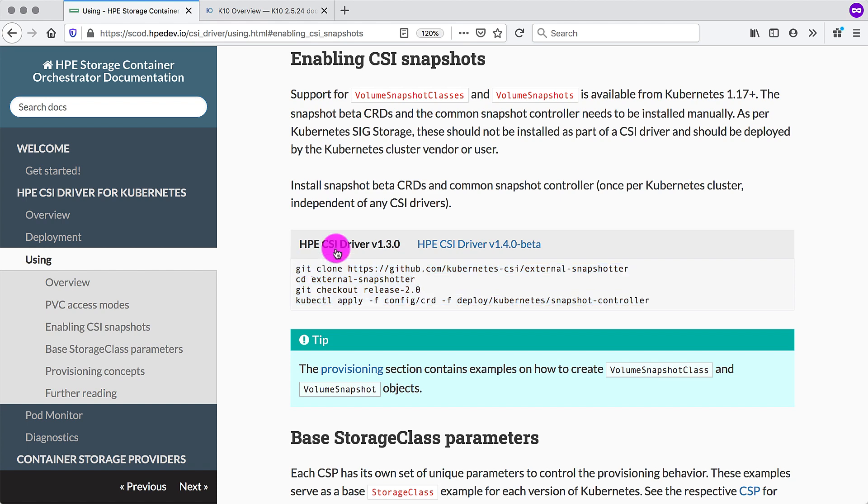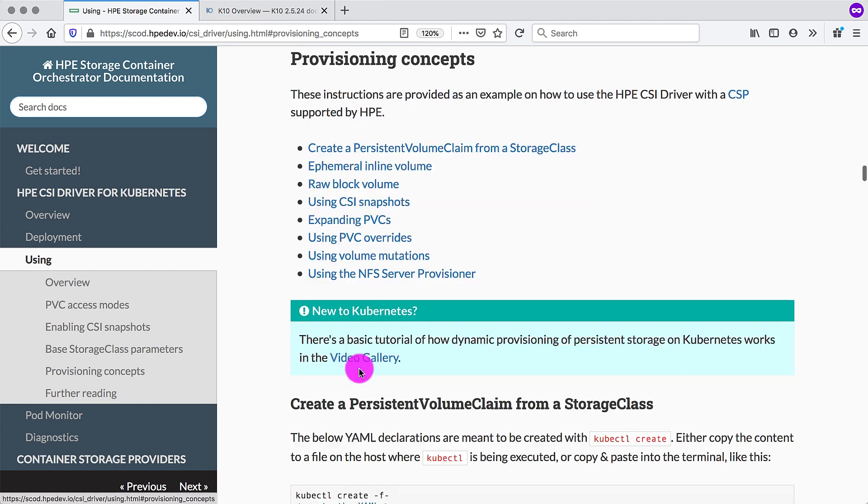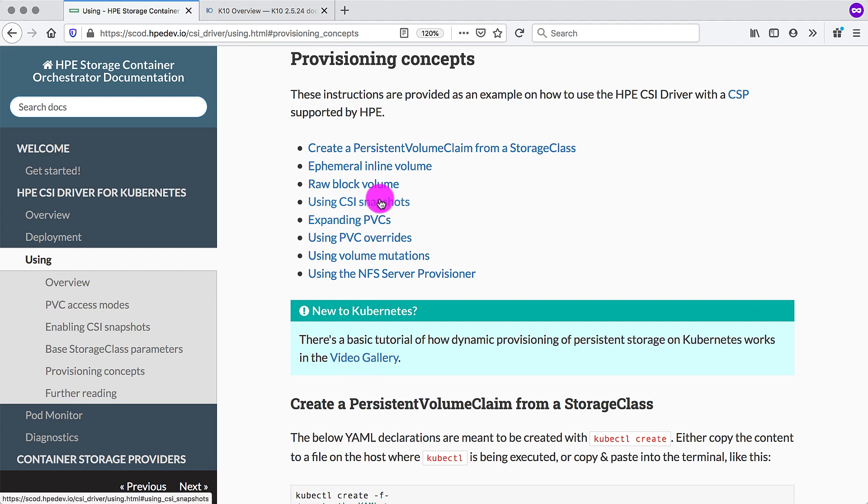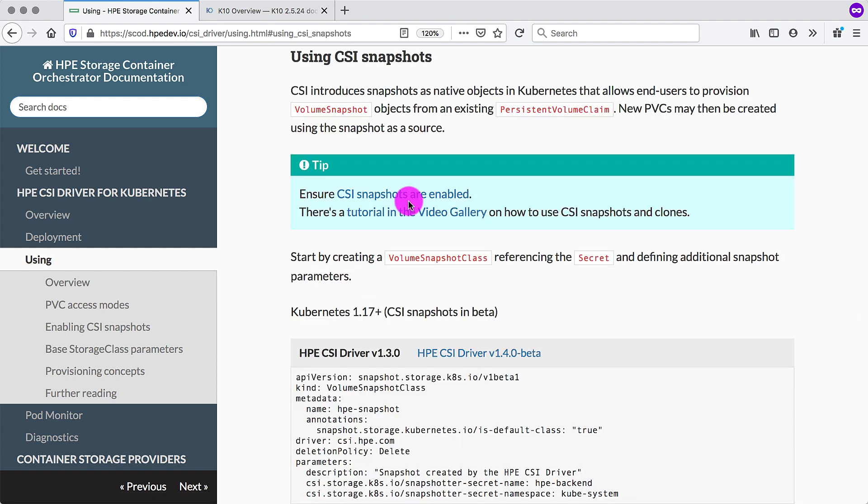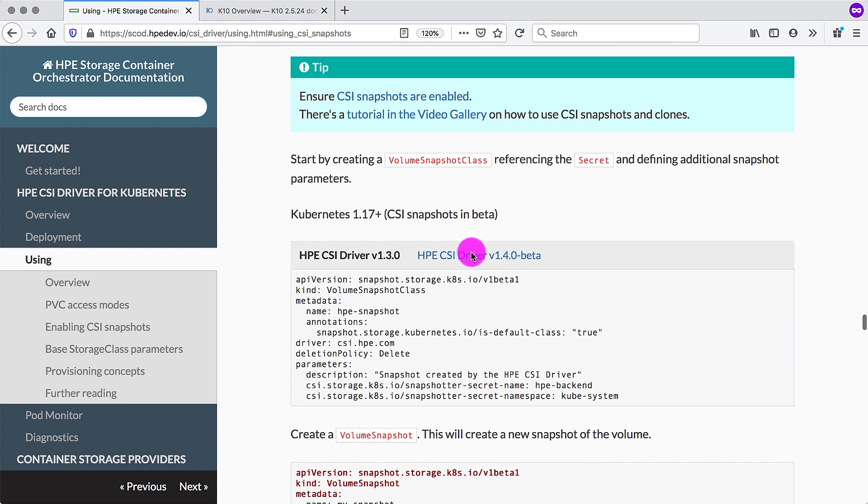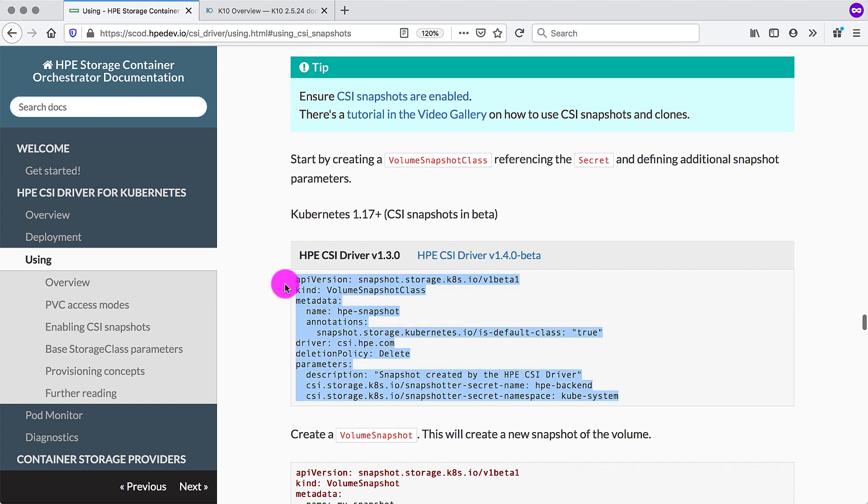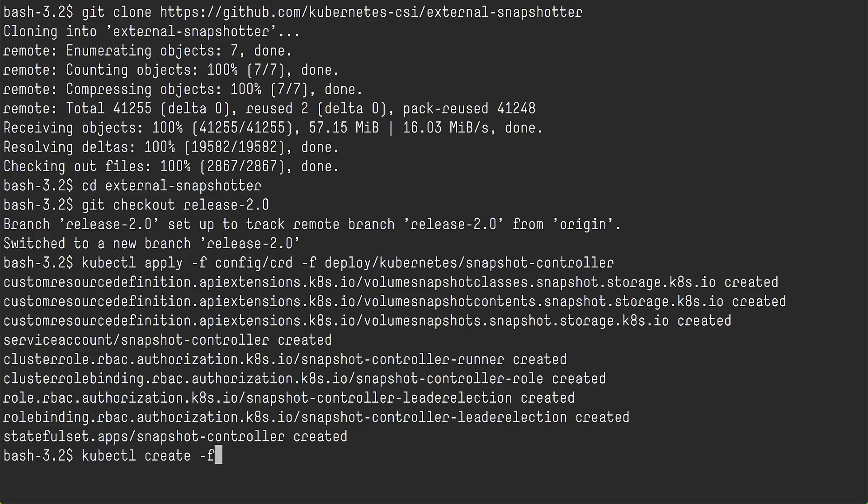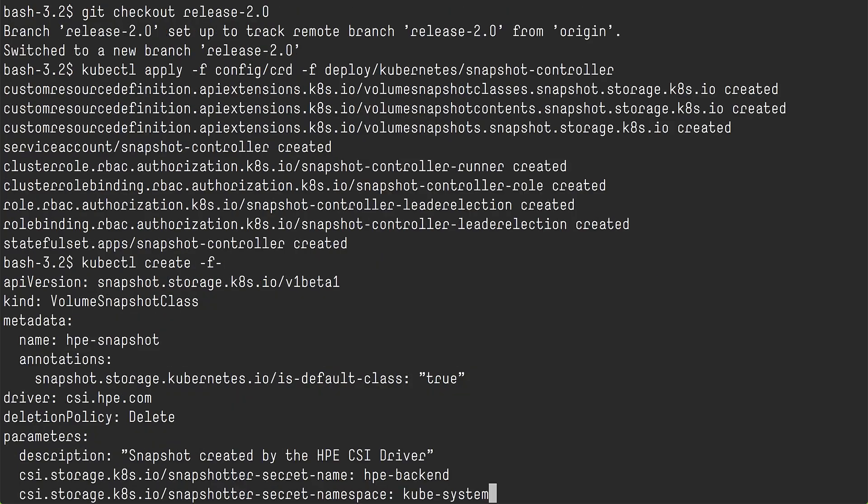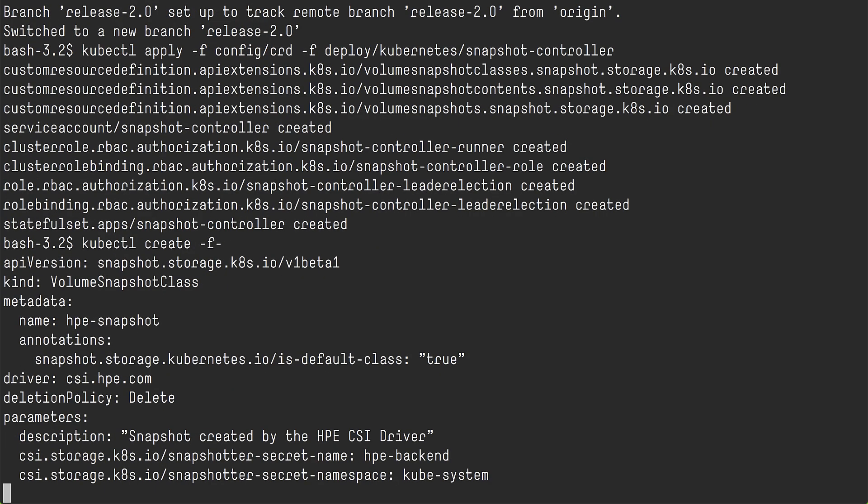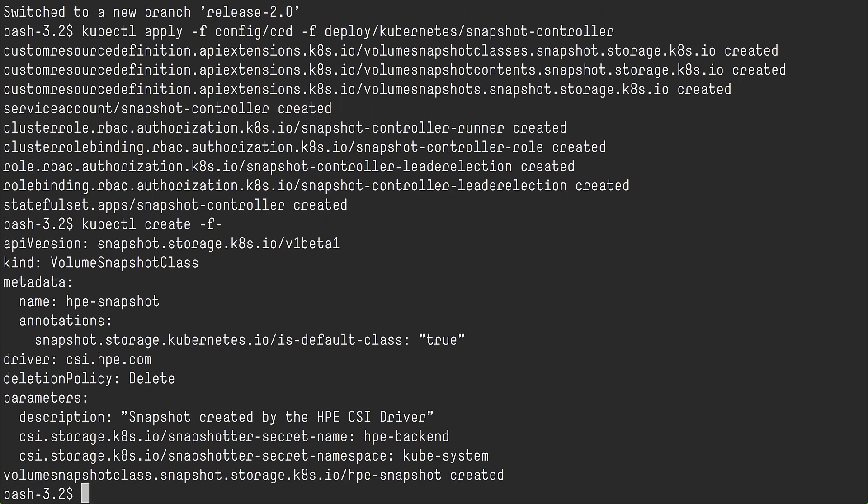Further down here, there is a provisioning section that explains how to use CSI snapshots. So we need to create a volume snapshot class that we can give to Kasten K10 to perform snapshots of volumes provisioned from the HPE standard storage class.